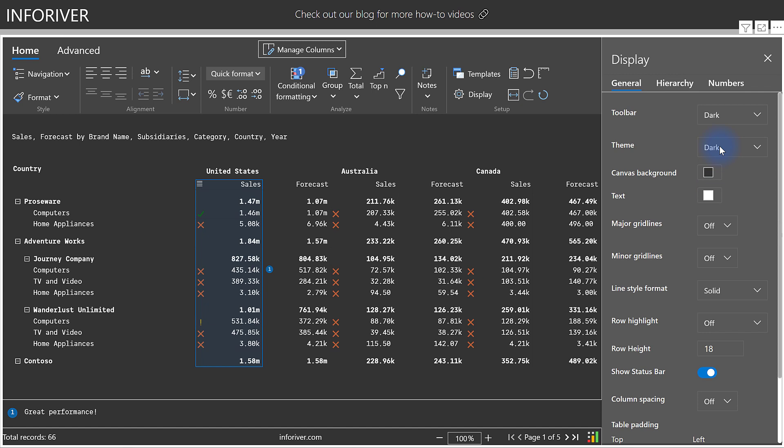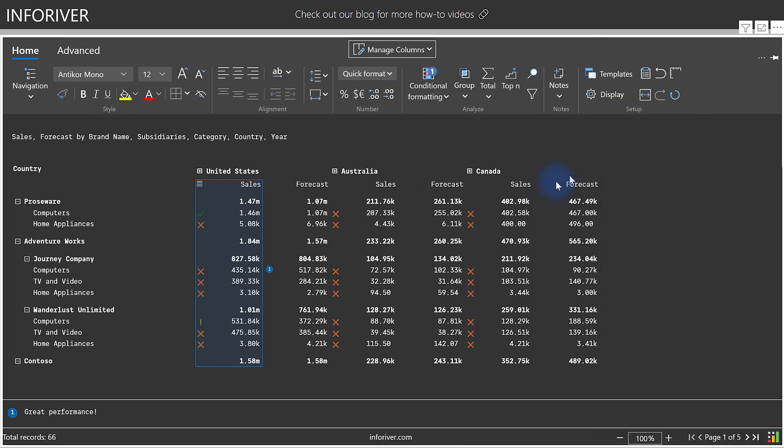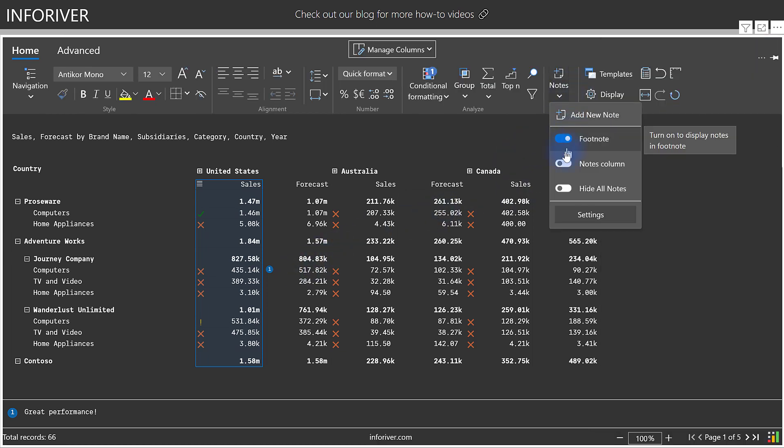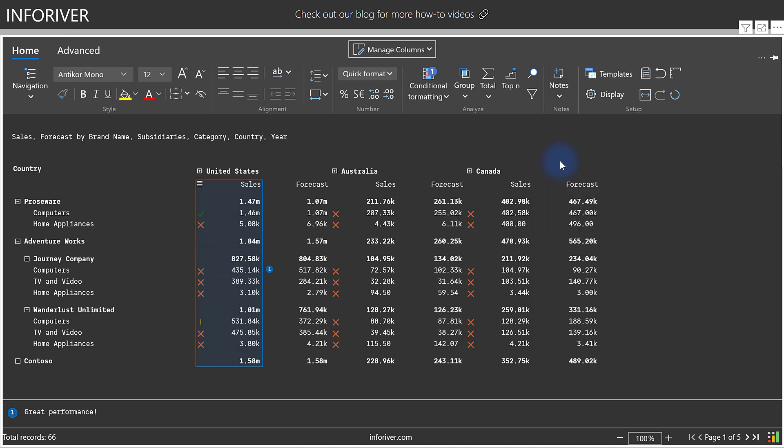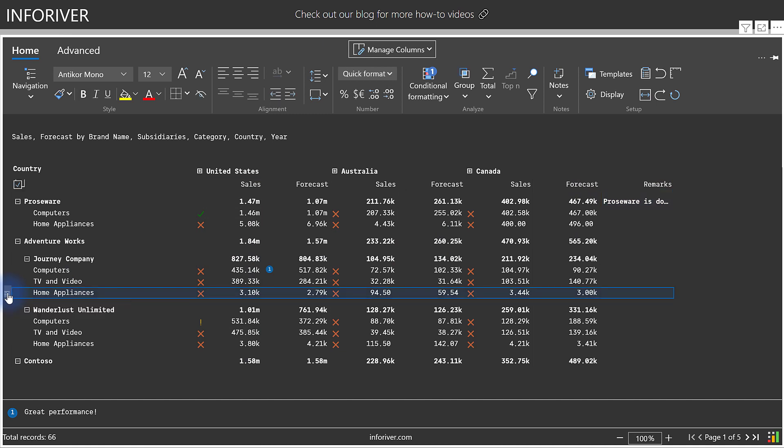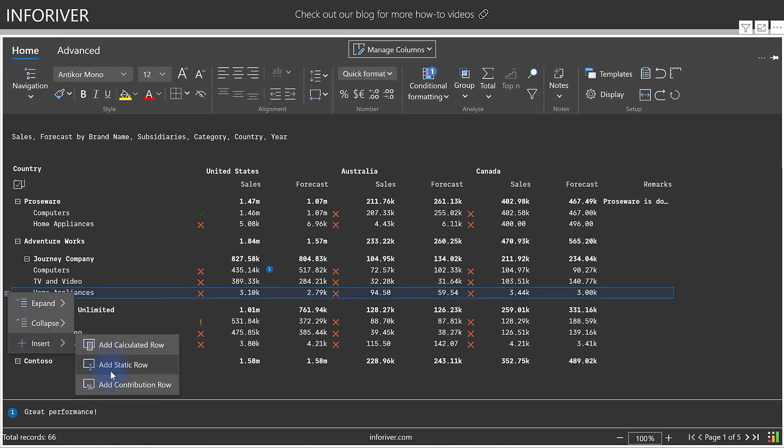And now that we've highlighted some of the most important features, let's dive a little deeper into a couple of the key features that I would like to walk you through. In addition to the notes that can be made at the cell level, you can also come up here, turn on the notes column, and you can make remarks that are at the row level as well. You also have multiple options for row configurations, such as being able to add a calculated row, static row, or contribution row.